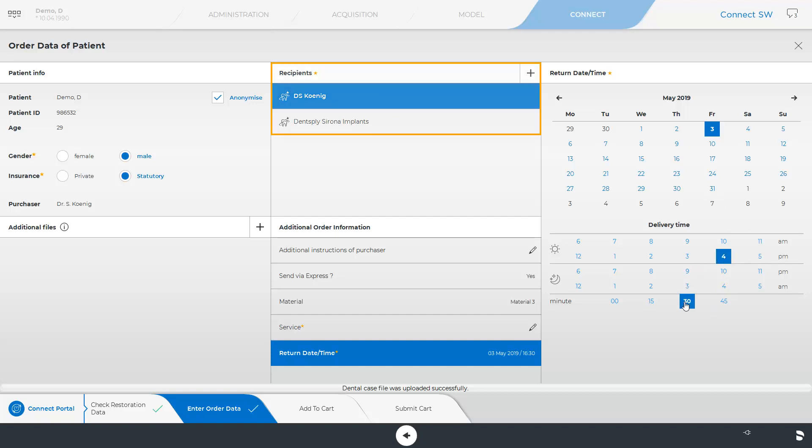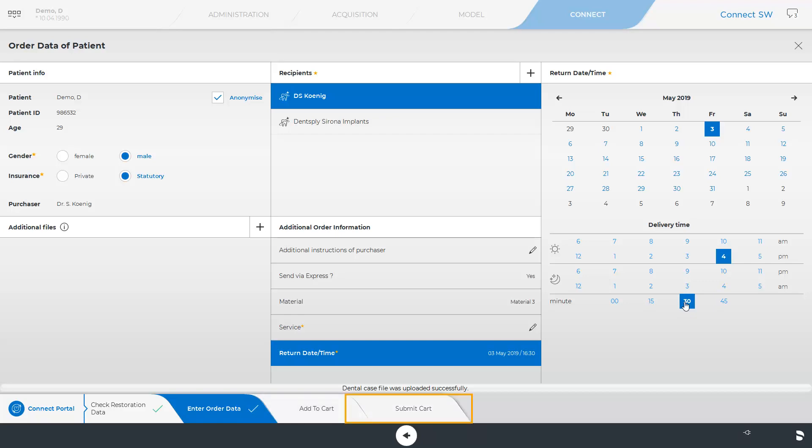Ensure that the correct recipient is selected before sending the data. In our case, we can choose between the dental labs named DS Koenig and Dentsply Sirona Implants. In order to use intraoral scan data for ordering Atlantis or MySimplant products, the option Dentsply Sirona Implants should be selected. After determining all obligatory fields, we can either add the order to the cart and collect further cases for transmission, or submit the cart directly.